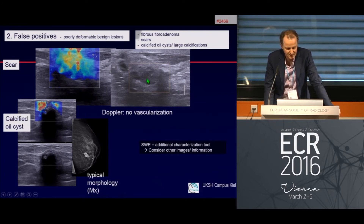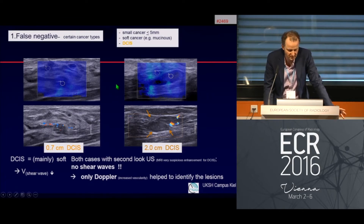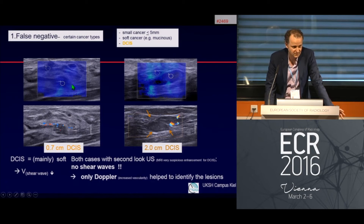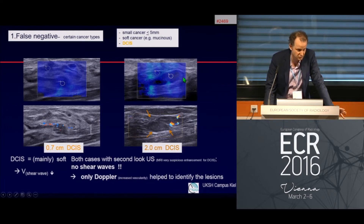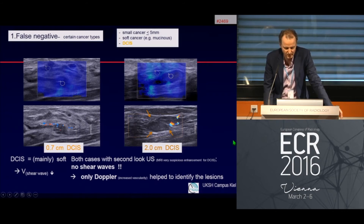False negative cases include very small cancers — two, three, or four millimeters — as well as very soft cancers like mucinous cancer, and also DCIS. An example of DCIS with hypervascularization that is suspicious can appear overall blue — a false negative. A two-centimeter DCIS very suspicious on MRI can also show almost homogeneous blue with vertical cords, a pattern 2 finding. No technology offers 100% sensitivity and specificity, so false negatives do occur.